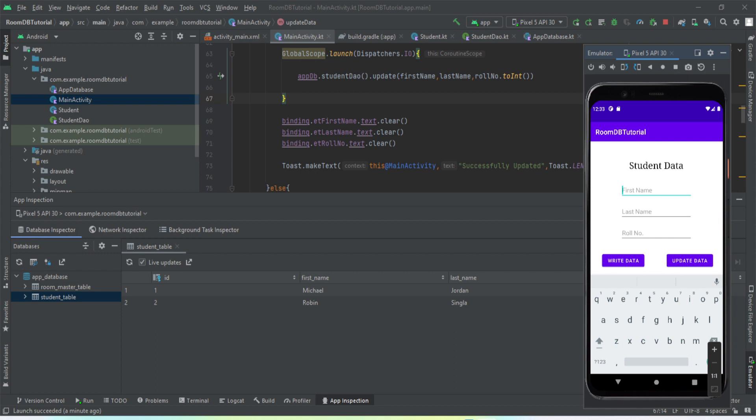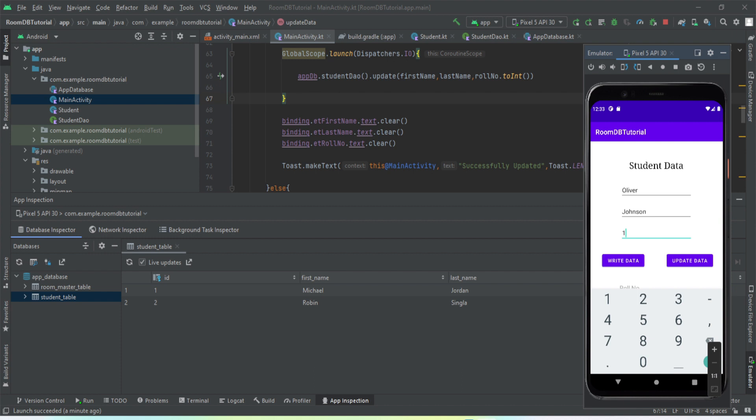I'll change it to Oliver Johnson. The row number for the first entry is one, so we have to enter the same row number because then only it'll identify which value to update. So we'll change the first and last name for this entry. Let's check if it is working fine. Okay, Oliver Johnson, changed.